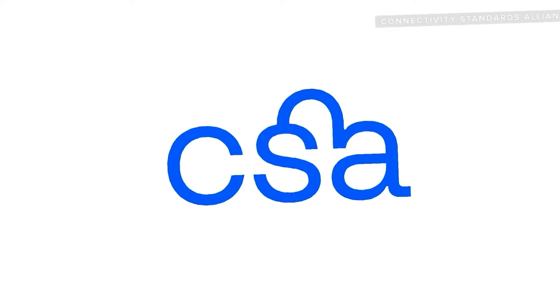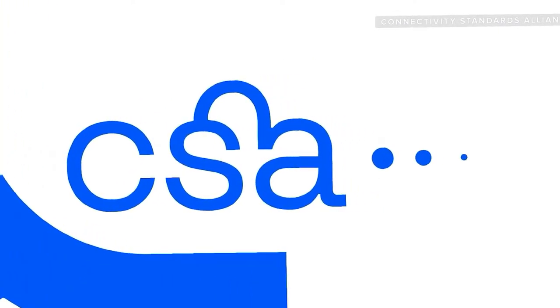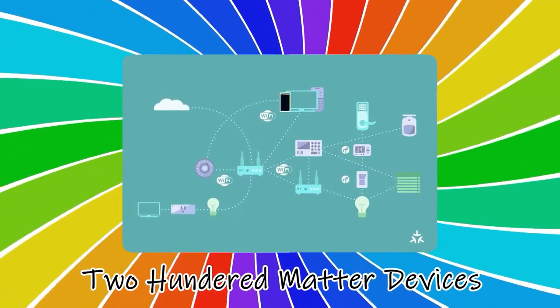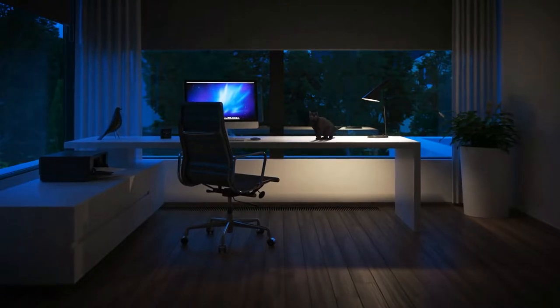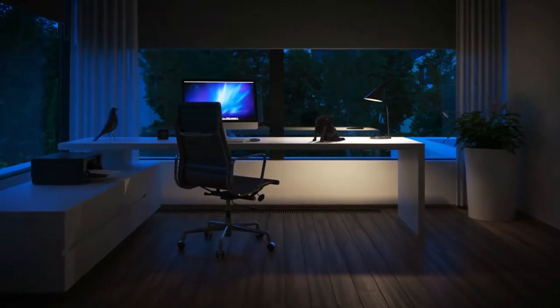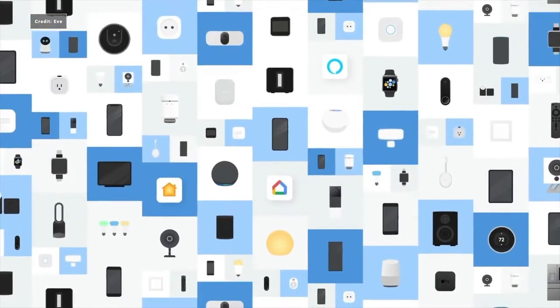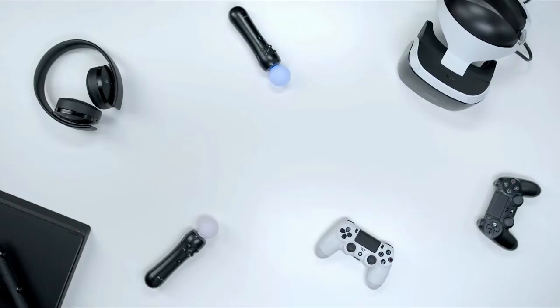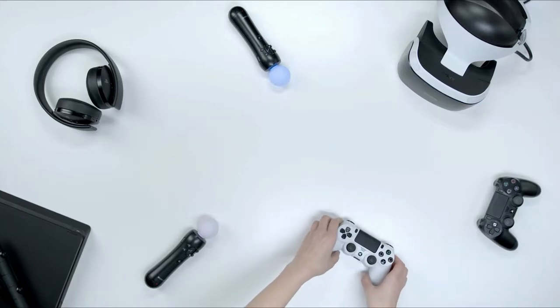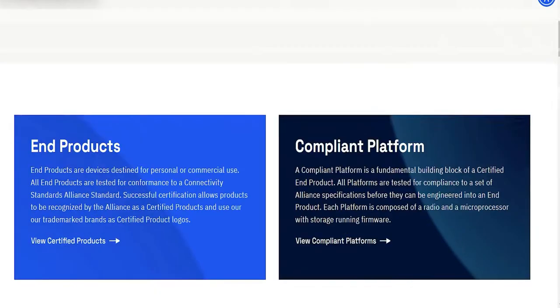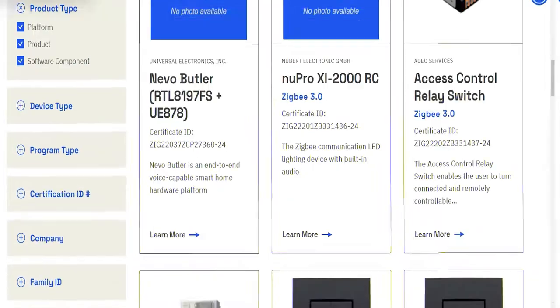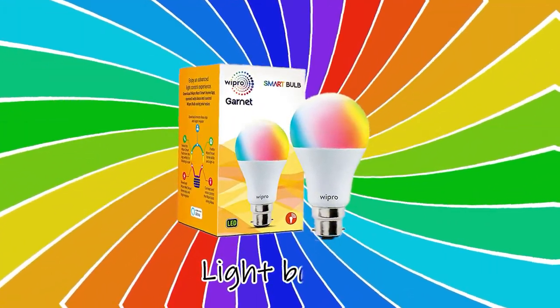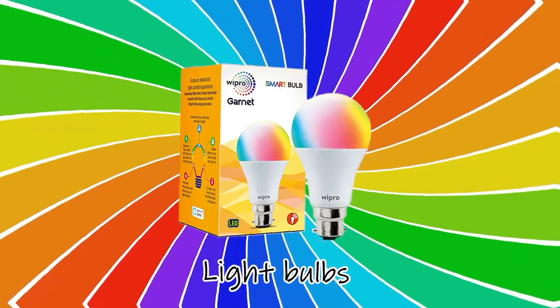While it's encouraging to see that the CSA was able to certify nearly 200 MATTER devices right away, that still represents a very small portion of the whole smart home ecosystem. If you want to benefit, though, keep an eye out for the MATTER emblem because it will take some time for MATTER certified devices to replace old or less expensive devices. The CSA also maintains a website that lists MATTER certified products.